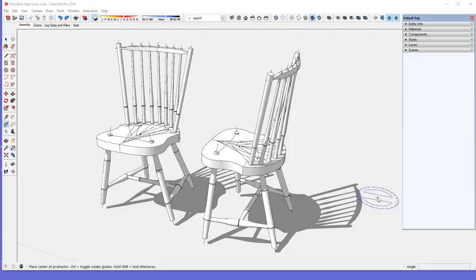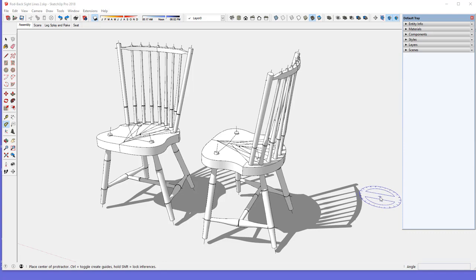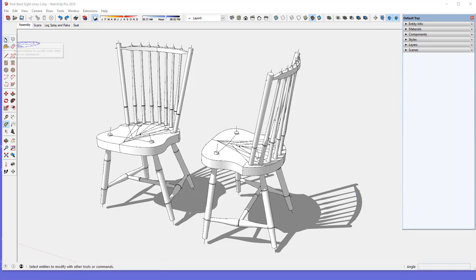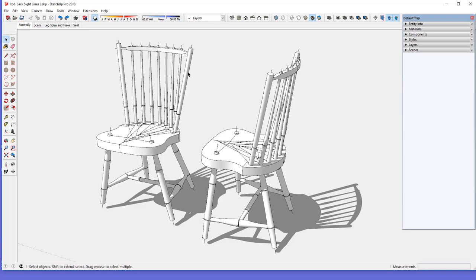This is a Windsor chair. It's called a rod back chair because of this lateral crest rail that's typical of this style, and then that crest rail connects to these two styles on the ends.